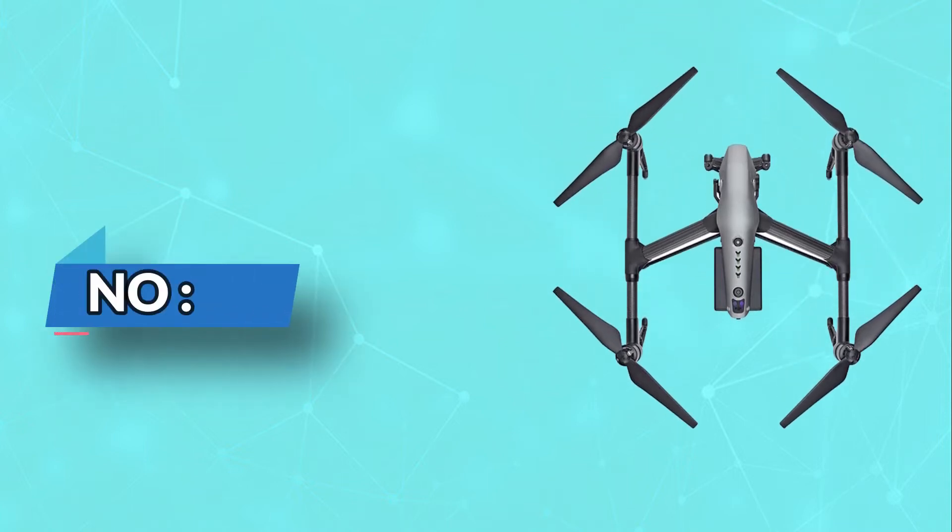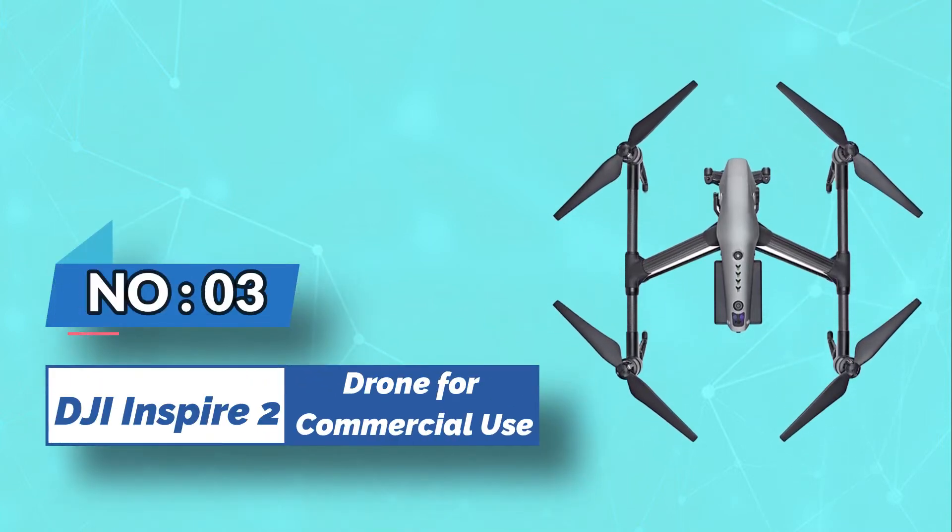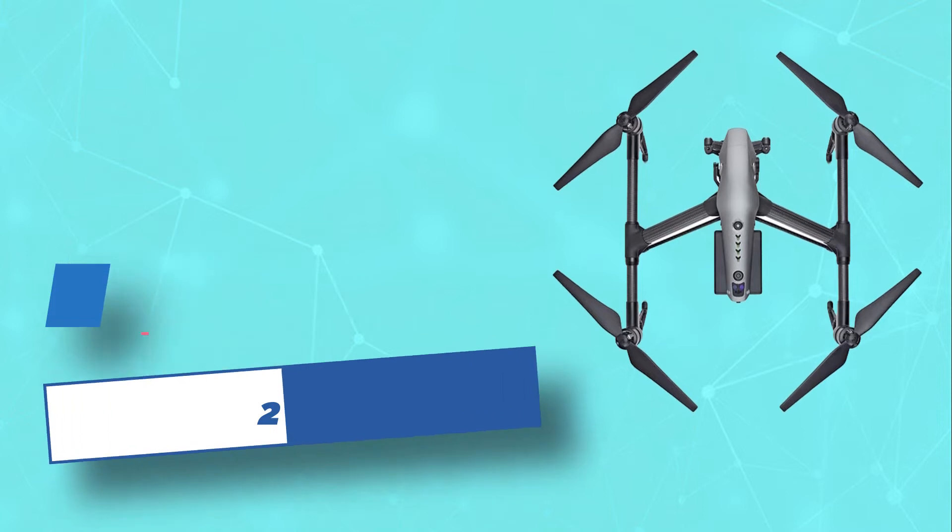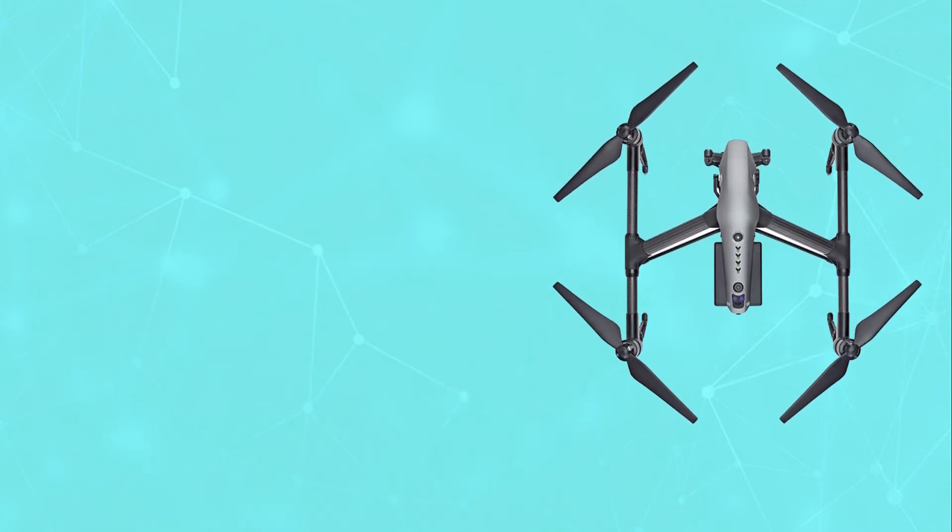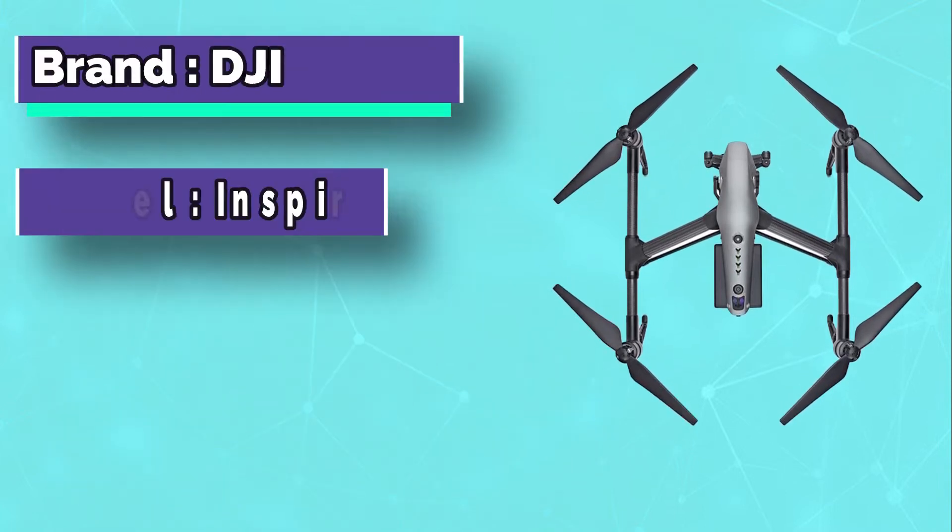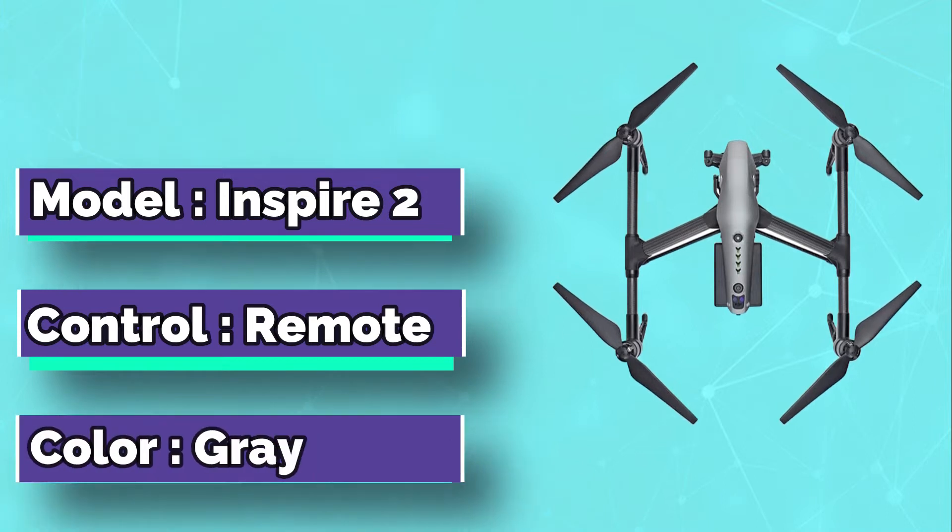Number 3: DJI Inspire 2 Drone for Commercial Use. The Inspire 2 is the perfect drone for anyone looking for a professional-grade aerial camera.